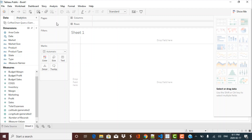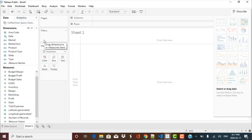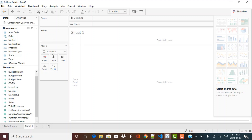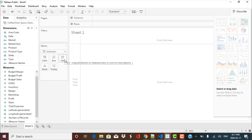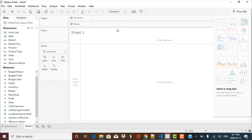These other panes are known as shelves. You have a filters shelf where you can define your filters. You have the marks shelf where you can define detail level, color, text, tooltip, and so on. Then you can define your various axes — columns and rows define your axes. And this area here is your final chart display window. We have the data on the left-hand side and we can just drag and drop it to create a chart.